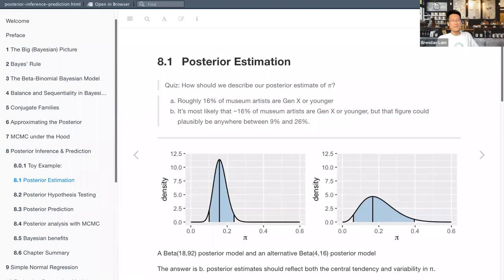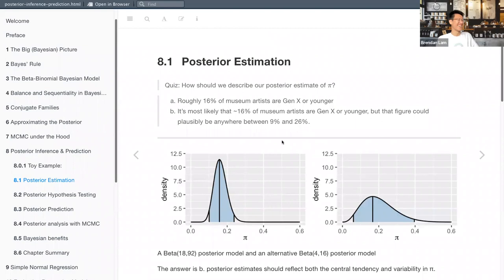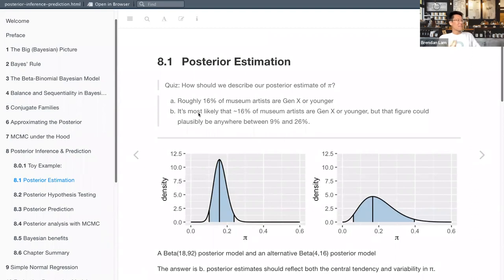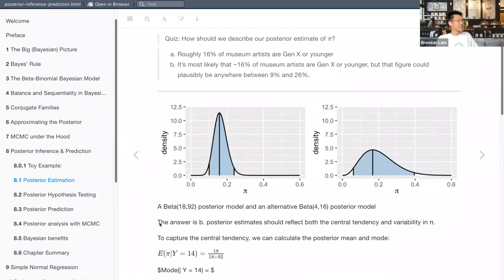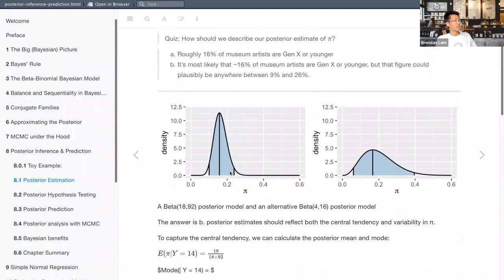You could argue that technically both answers are right, but B is more appropriate because it takes into account the uncertainty. A Beta(18, 92) posterior model is shown on the left, and an alternative Beta(14, 16) posterior model is shown on the right. The answer is B because posterior estimates should reflect both the central tendency and variability in our parameters. To capture the central tendency we can calculate the posterior mean and mode.